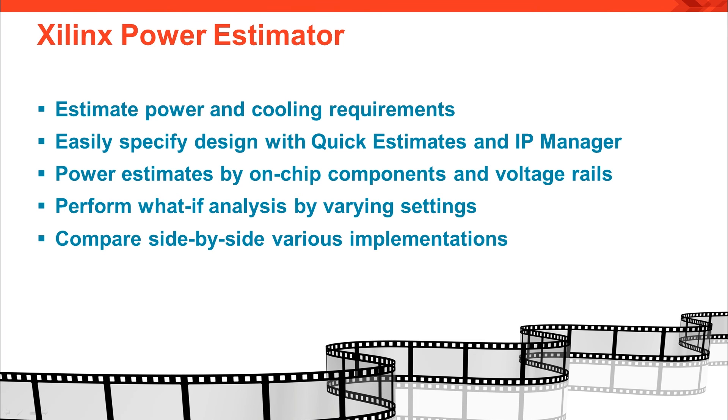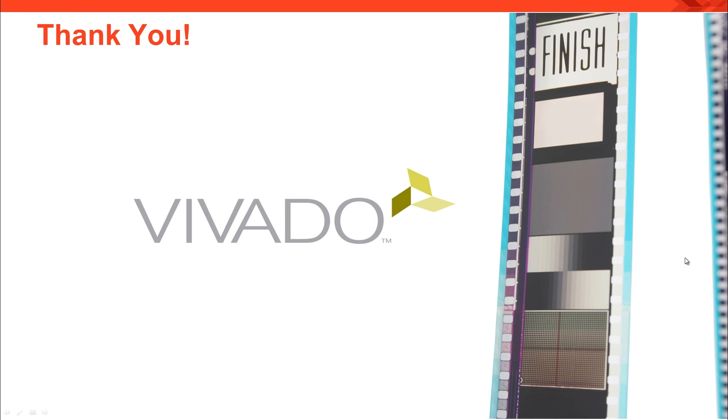XPE is very useful to estimate power and cooling requirements for your design. You can easily specify the design through Quick Estimate and IP Manager wizards and get power estimates by on-chip components or voltage rails. You can also do what-if analysis as well as side-by-side comparisons using the snapshot capability. That concludes our demonstration of the Xilinx Power Estimator Tool. Thanks for watching.